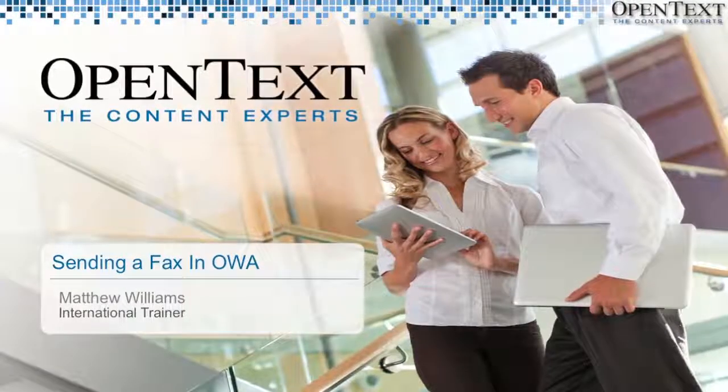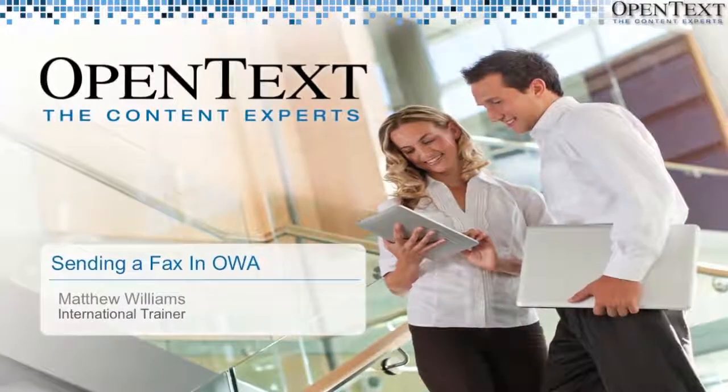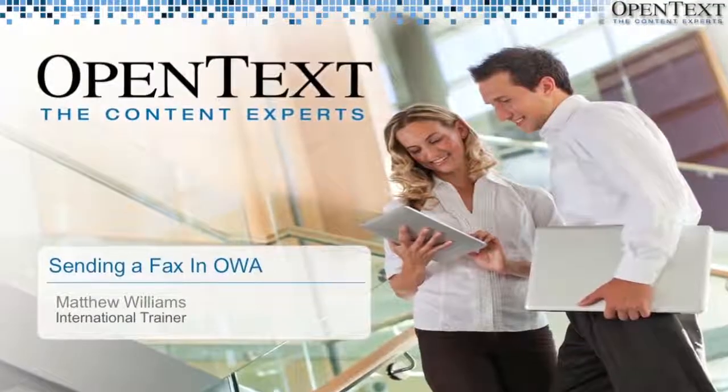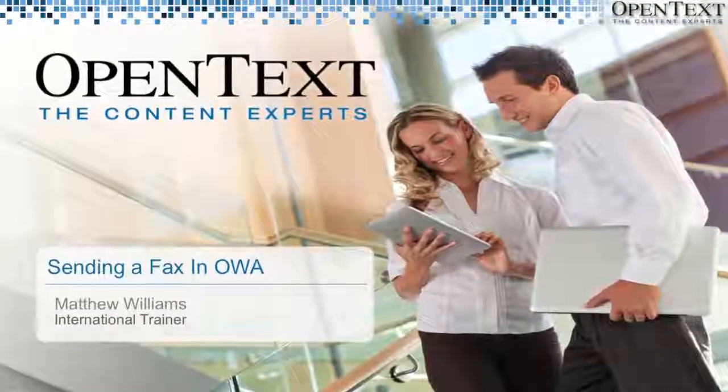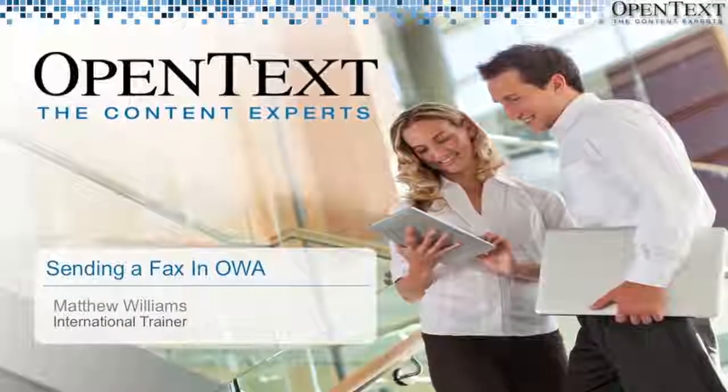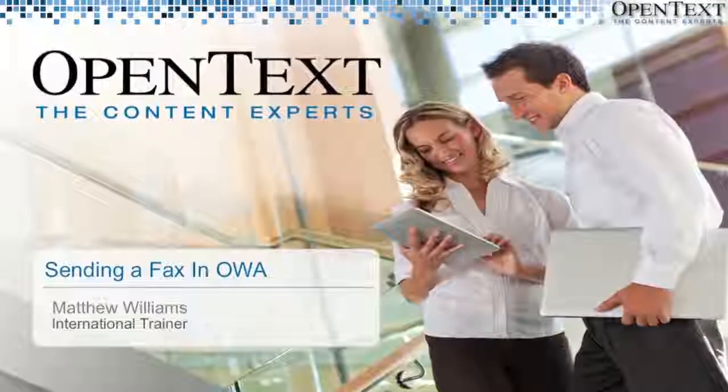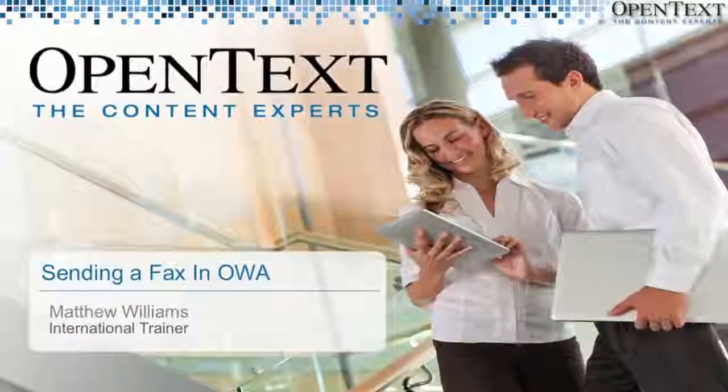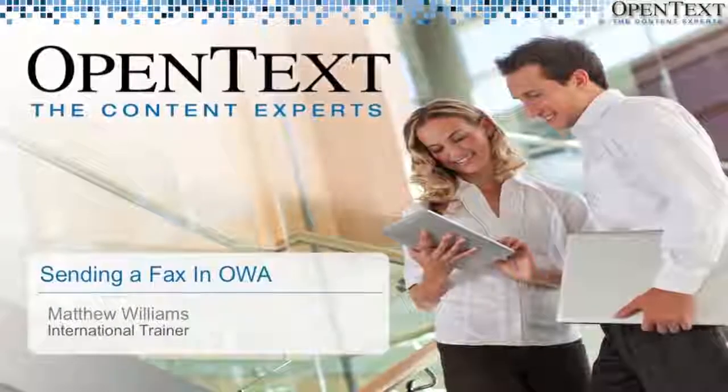Hey there! This is Matt Williams, international instructor, here to talk about Outlook Web Access and RightFax.